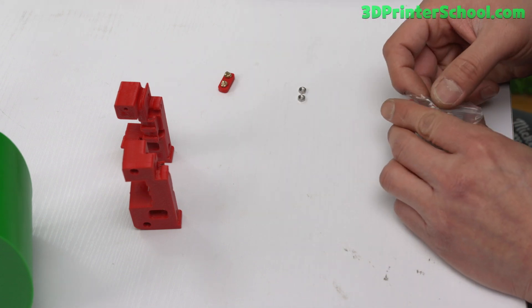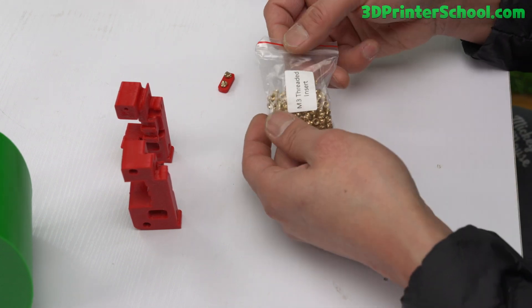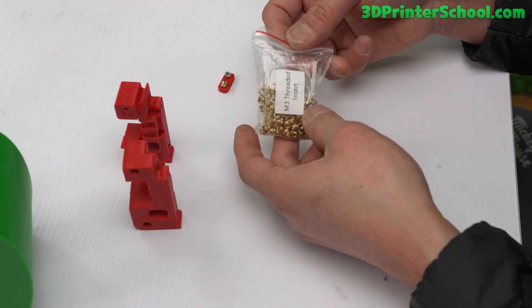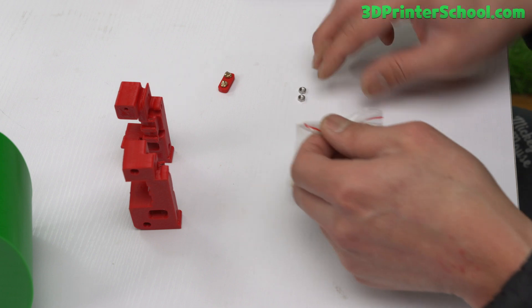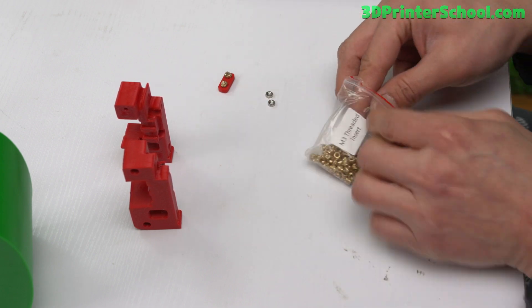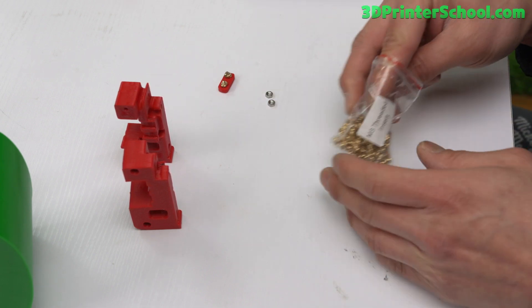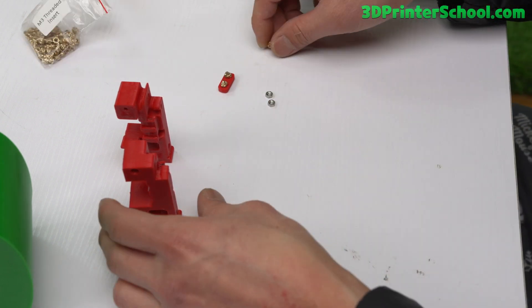Hi guys, in this next part you're going to need four heat inserts, threaded inserts, and also two M3 nuts, hex nuts.